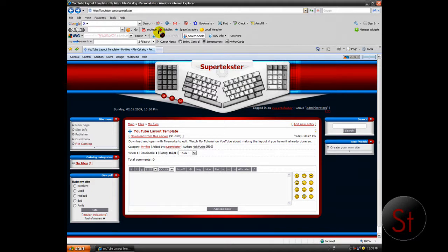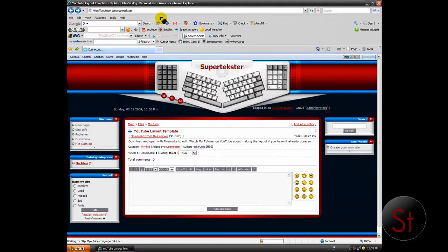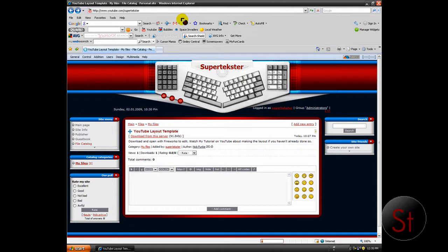YouTube dot com slash super texture. That's my url.